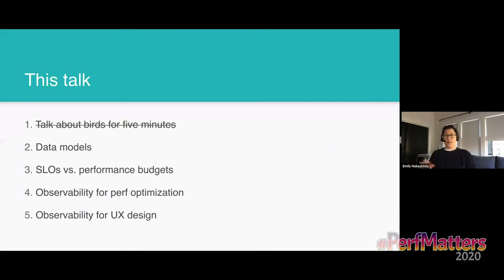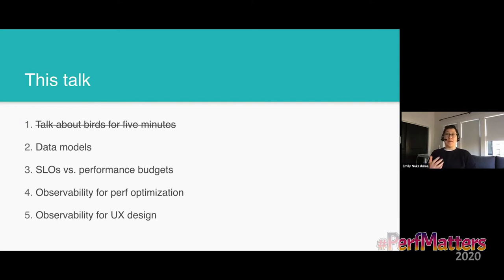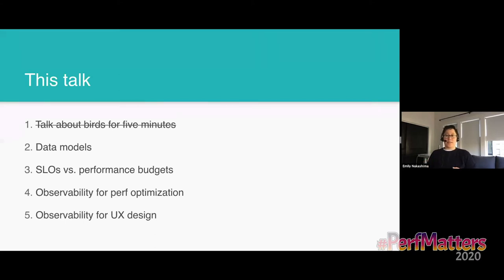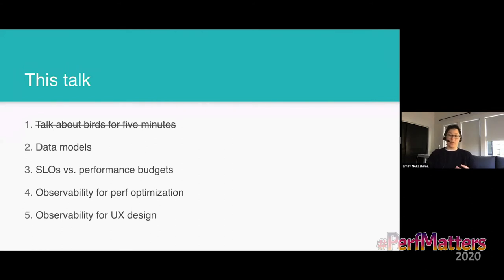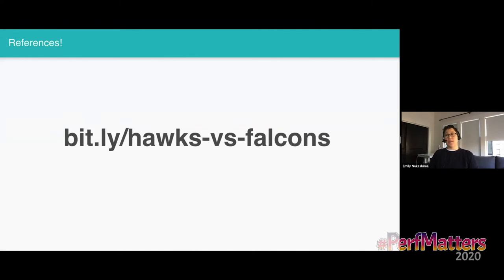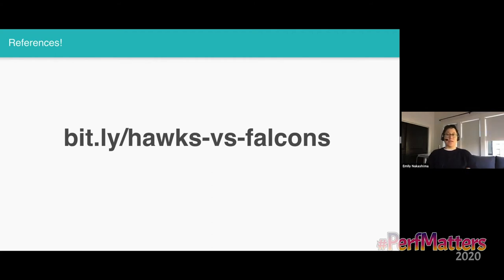And so with that out of the way, I just want to cover quickly what I'm going to talk about in this session. Talk about birds for five minutes. Done. Thank you for your patience. I'd like to talk a little bit about the data models that observability tends to use and how I think it's relevant to performance work. I'd like to talk some about the tools we use to make sure we're focused on user happiness. I'm going to cover how we're using all this data to drive our own performance optimization work at Honeycomb. And then last but not least, I want to look a little beyond performance and think about some of the other ways we can use this data in a forward-looking way. If I reference anything in this talk that sounds interesting, I have a gist of all the links to things that I'll mention up on GitHub. So if you go to bit.ly slash hawks versus falcons, you'll have a list of all the links.